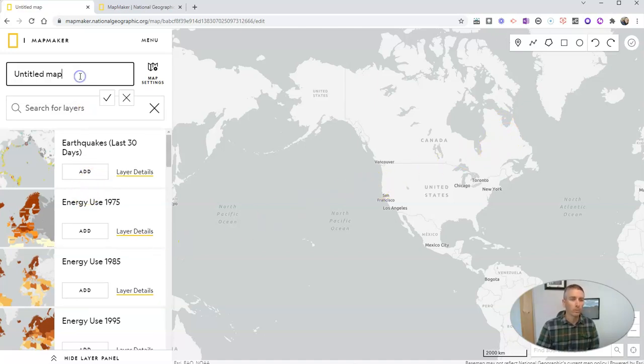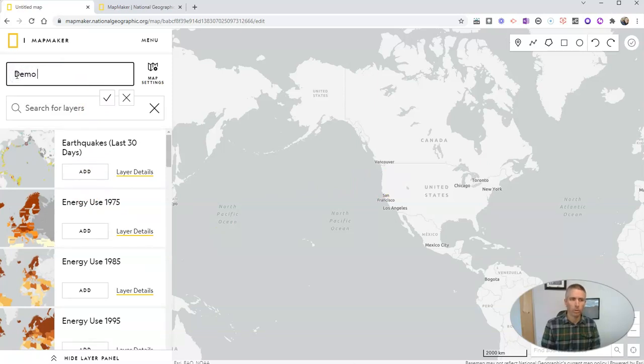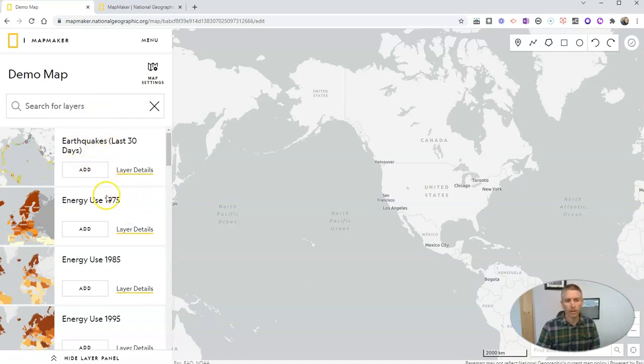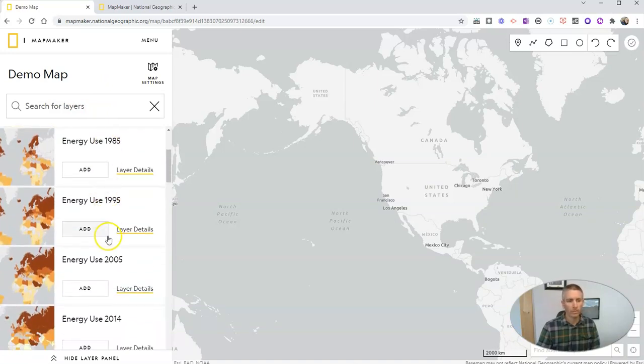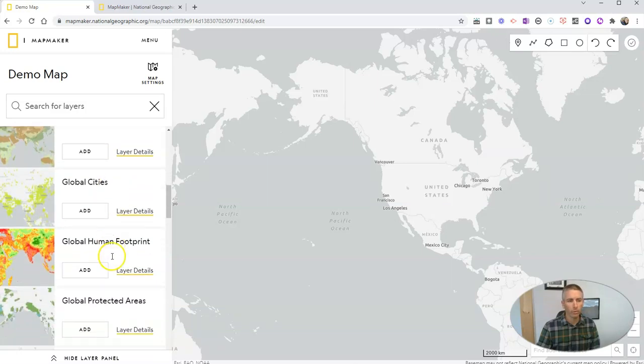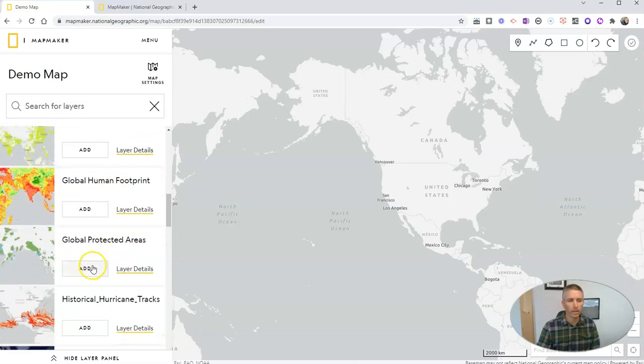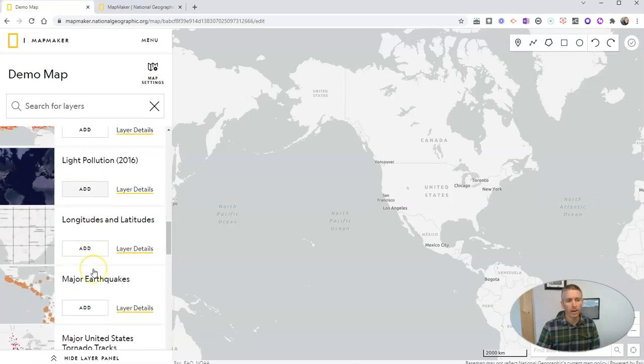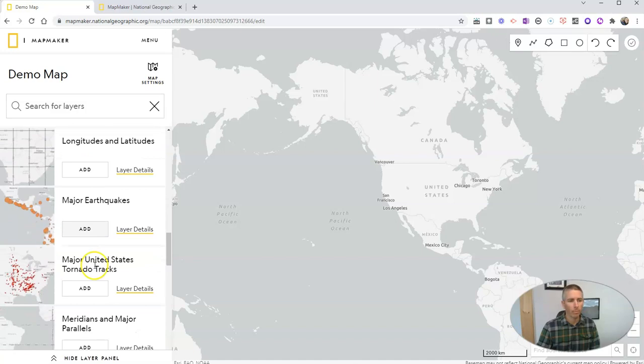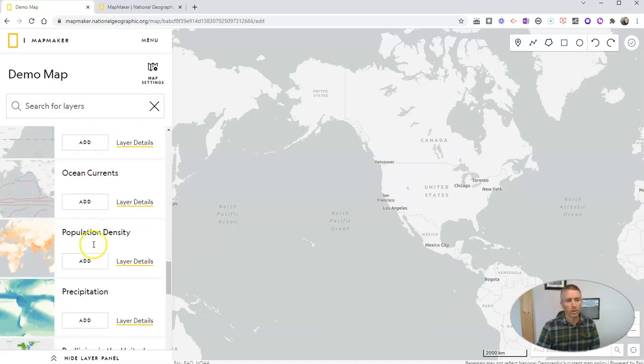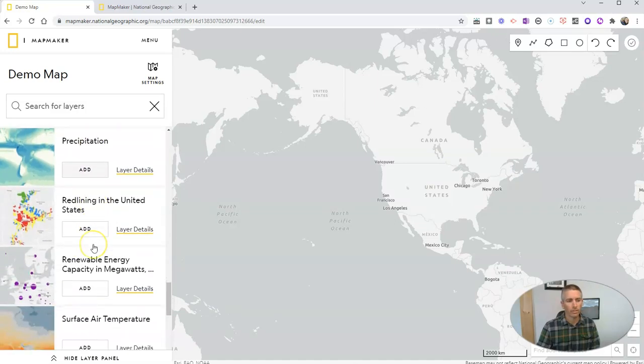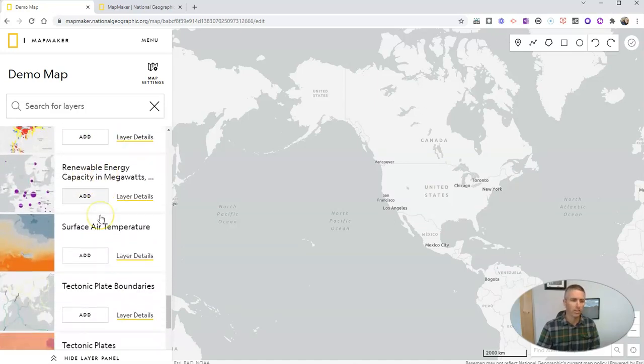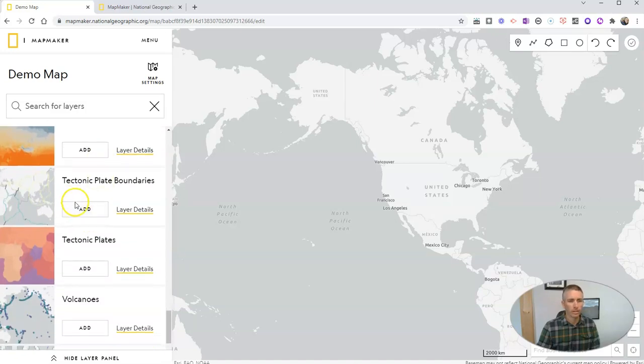Let's first of all give this map a title. Let's call it my demo map for lack of a better name. We can see here we've got all kinds of different layers of information that we can display on the map. We can add in latitude and longitude lines, tornadoes, all kinds of different things. Renewable energy capacity, tectonic plate boundaries.